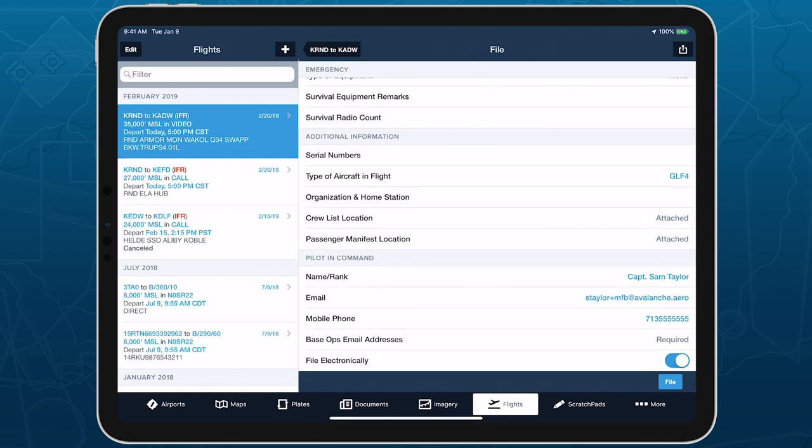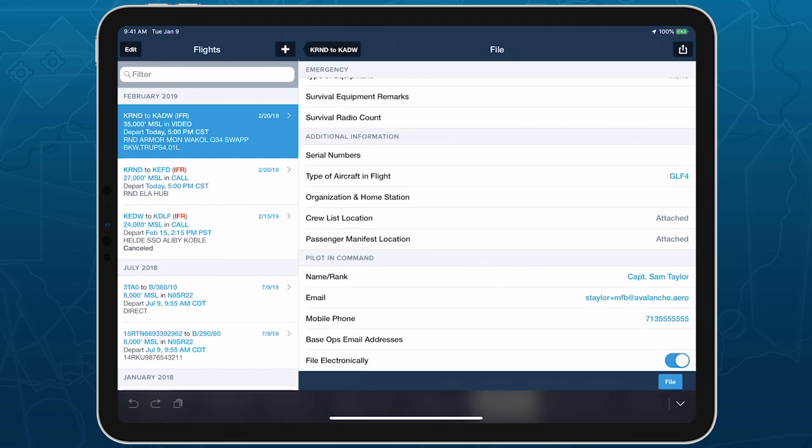Enter your Base Ops email address near the bottom of the form. This is where 4Flight will send the PDF containing your flight plan's details.